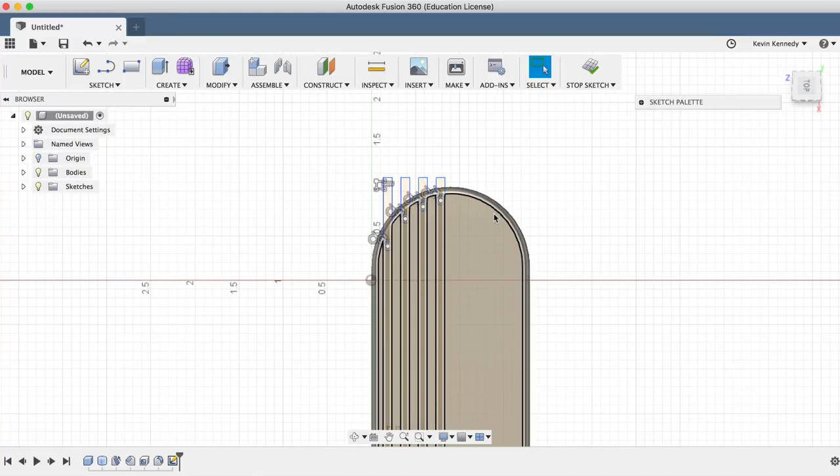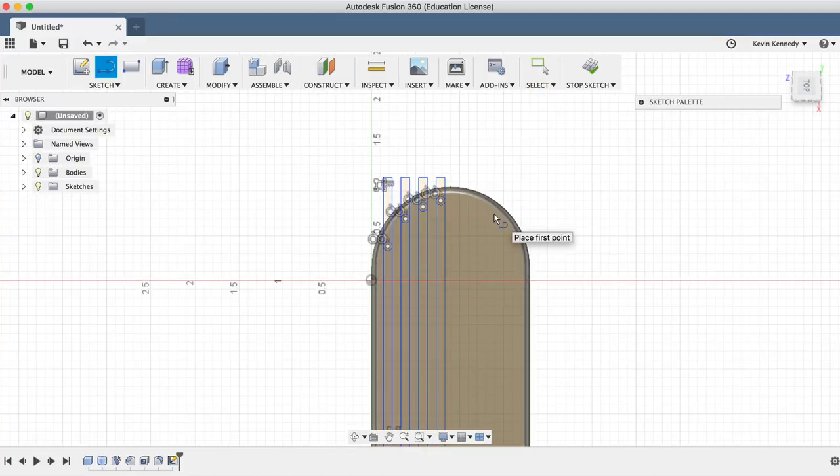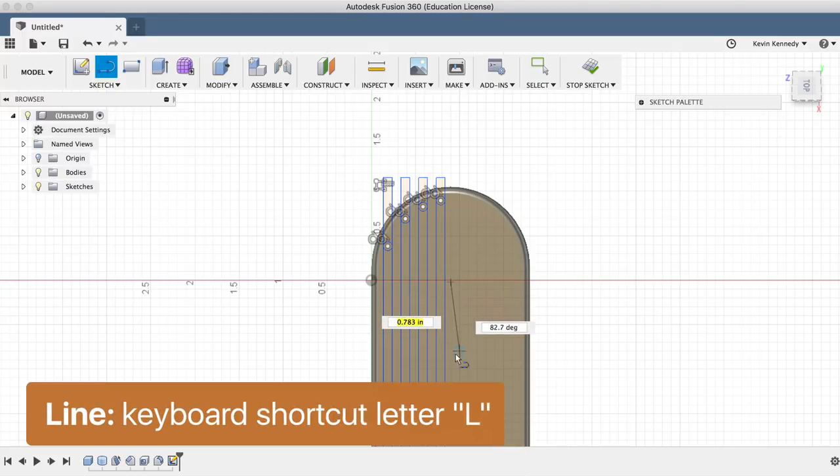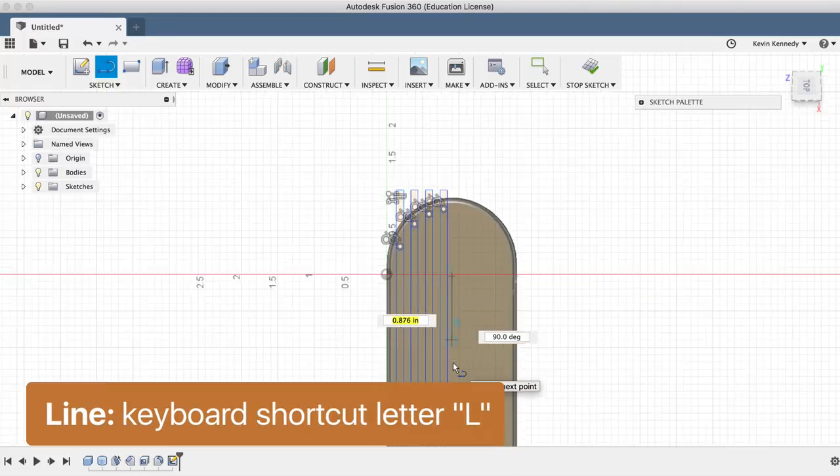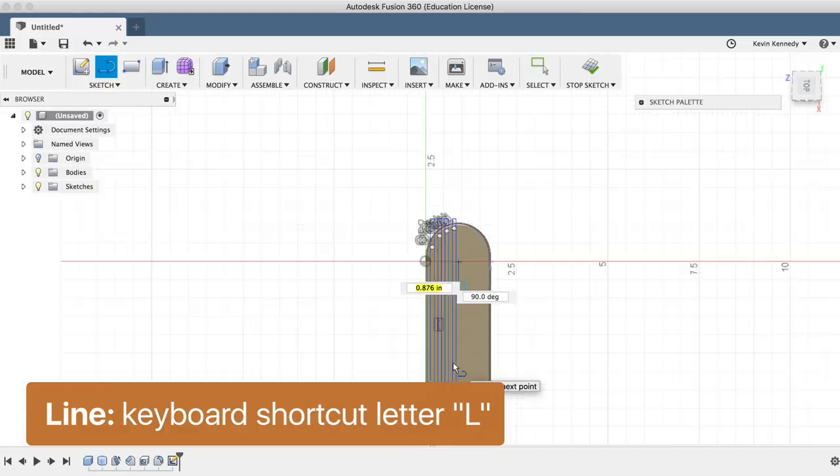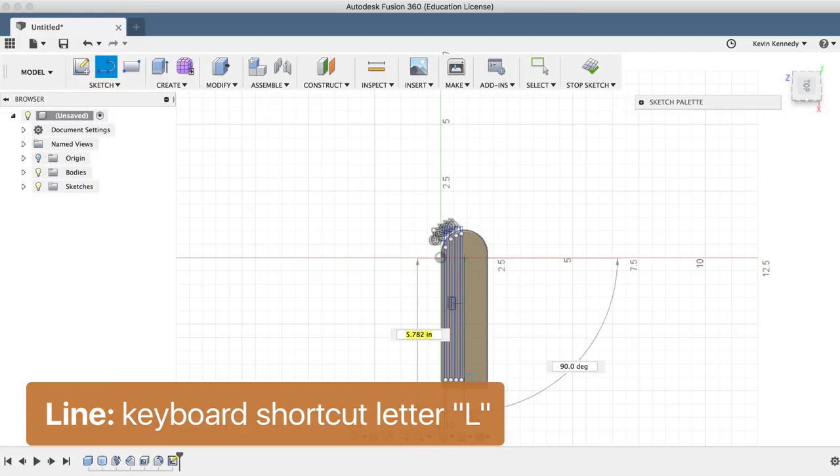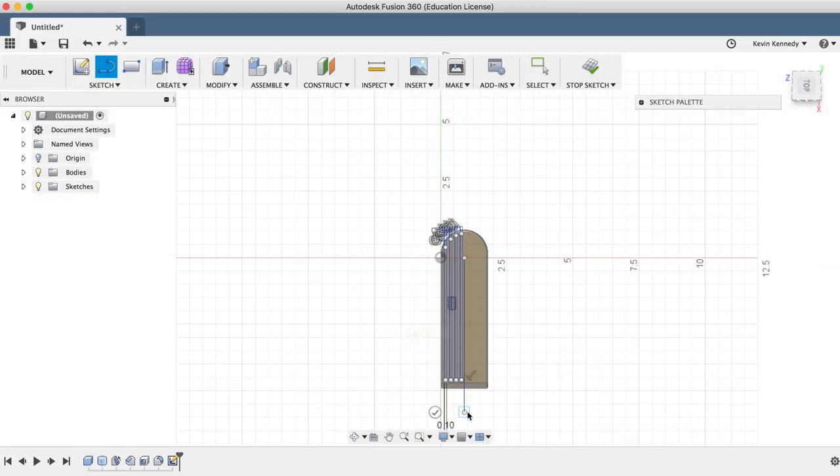Before I extrude these rubber grips, I'll have to copy them over with the mirror feature. First, I'll need to create a center line that the mirror feature can reference. So I'll use the keyboard shortcut letter L to draw the line directly in the center.